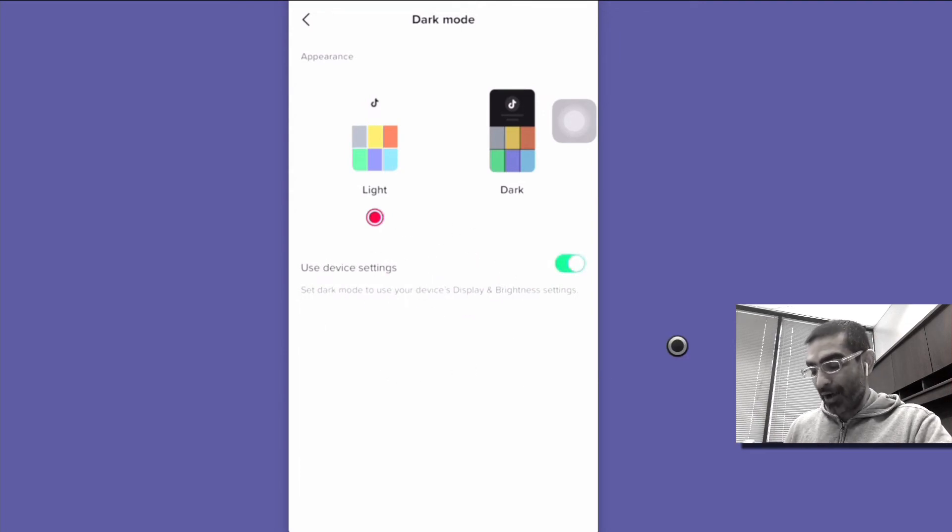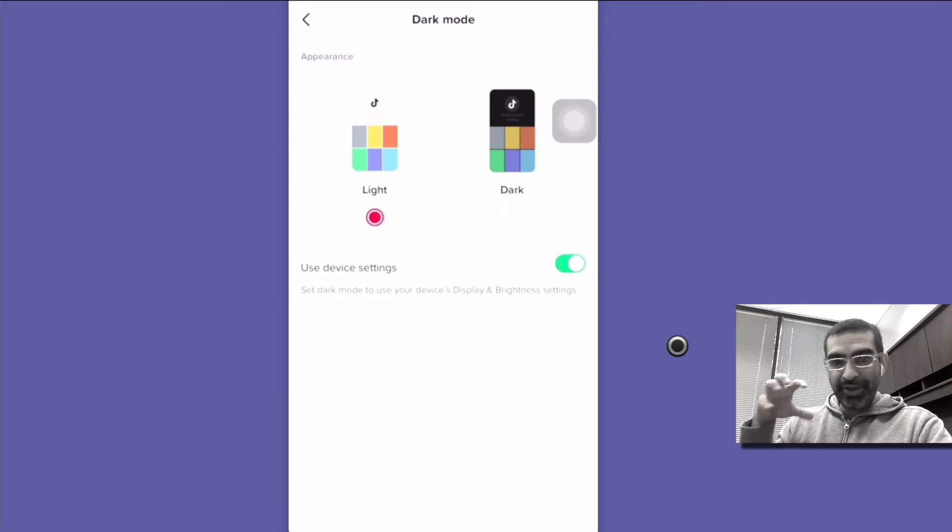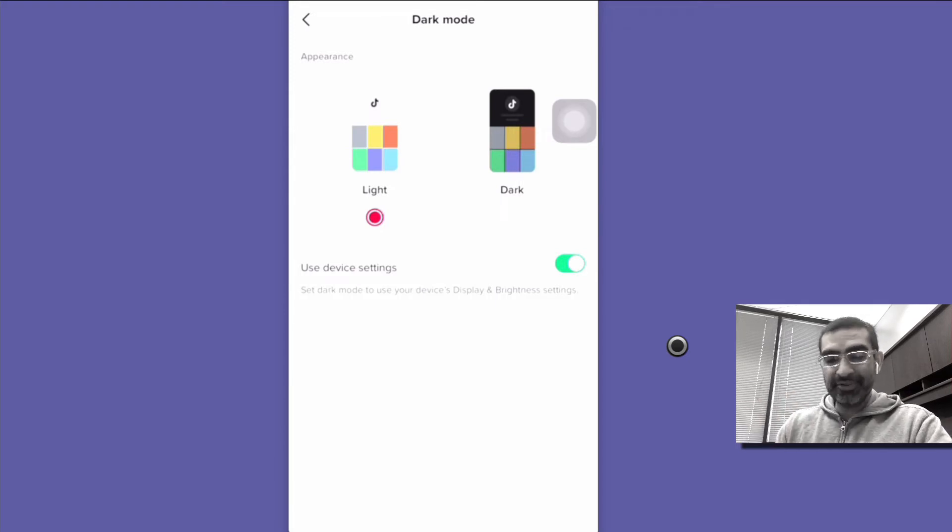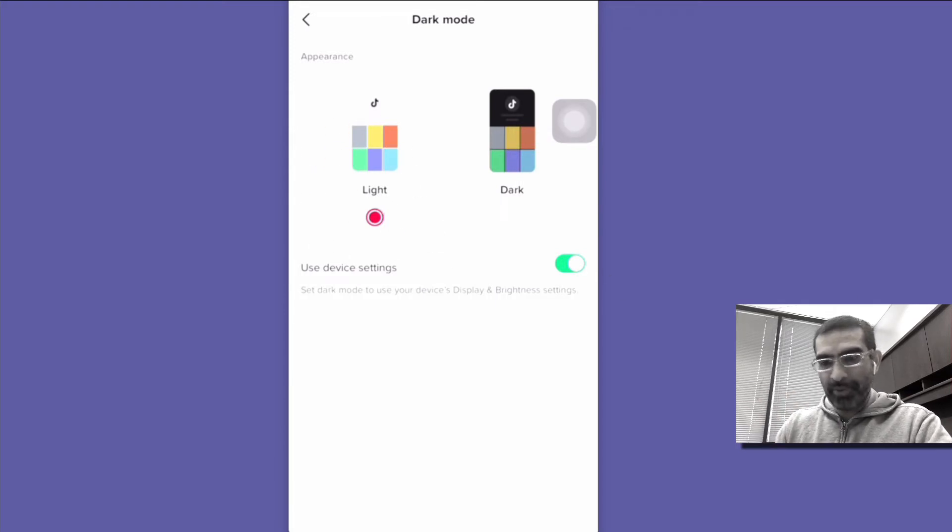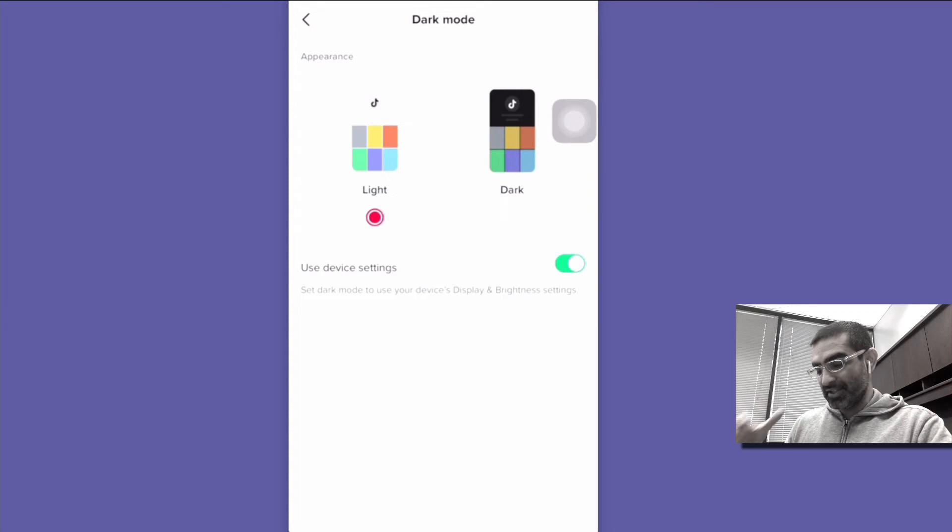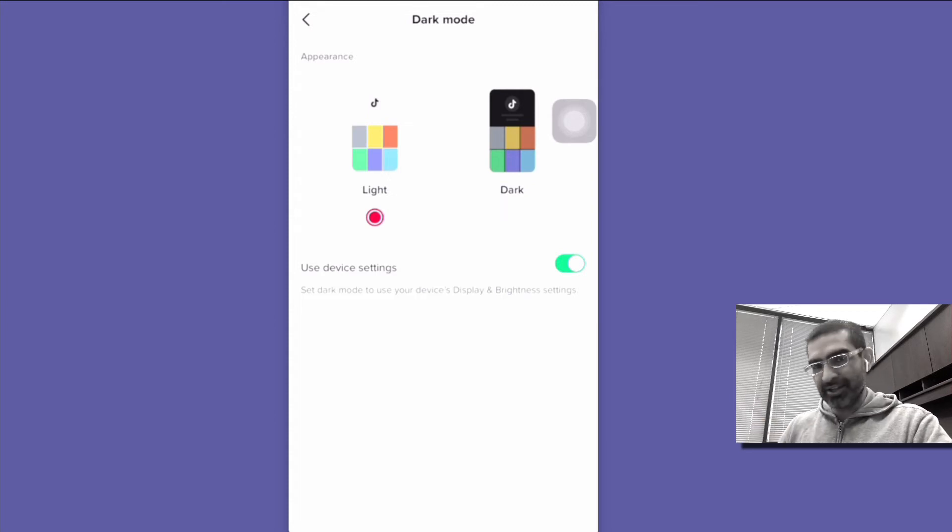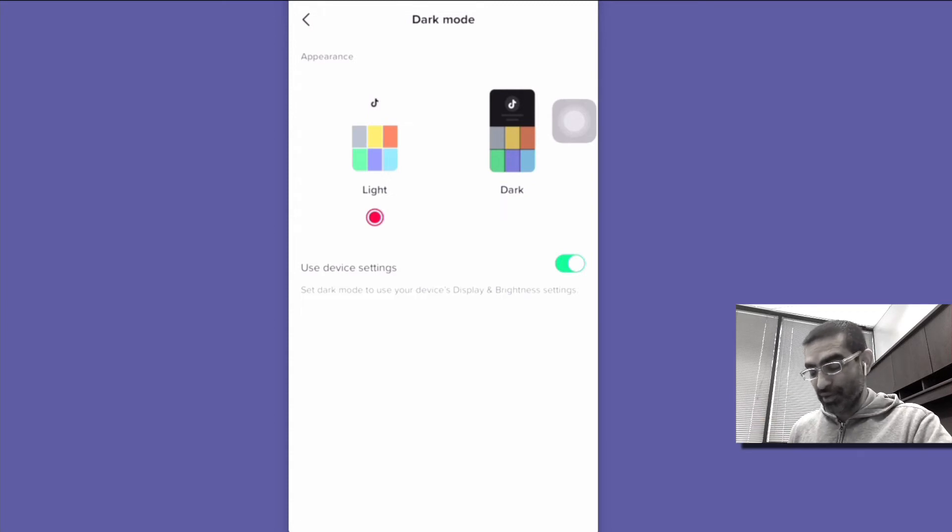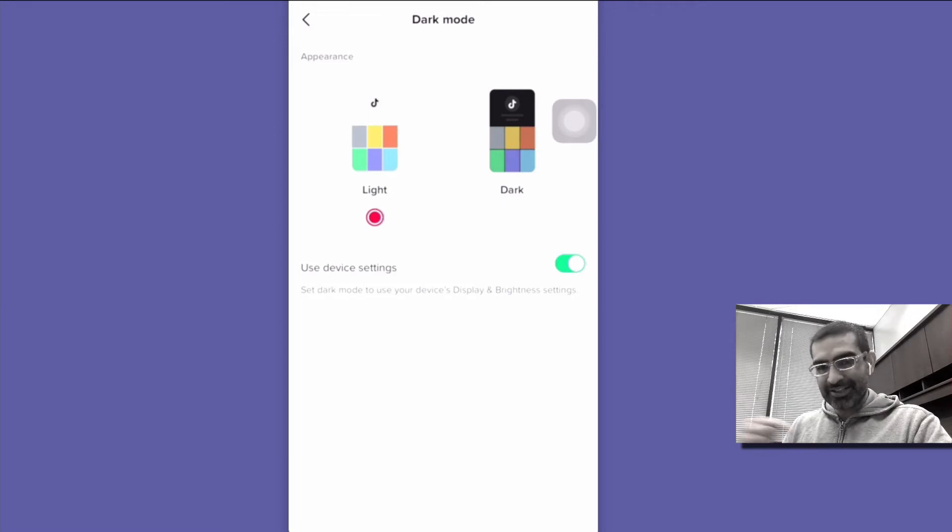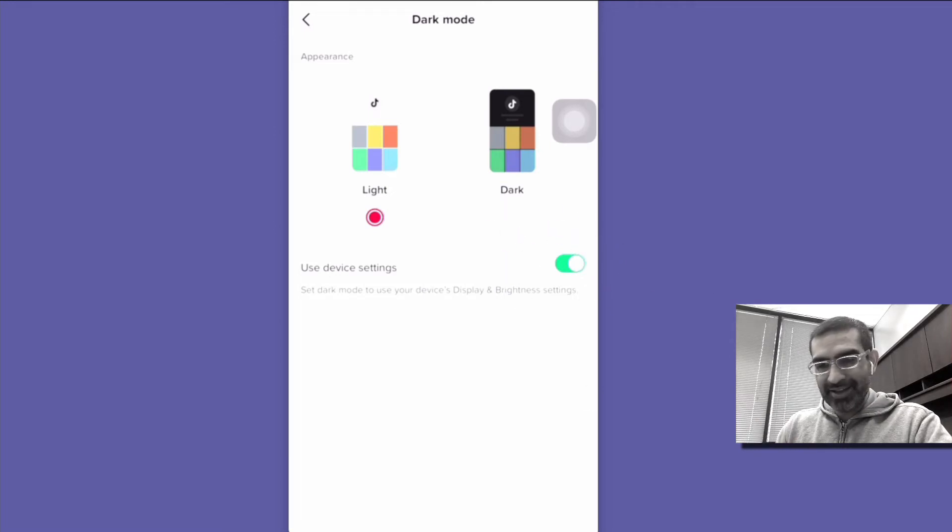So when you turn this on, now whenever, even though here I have selected the light mode, but whenever on my device if I select the dark mode it's automatically going to change my TikTok to the dark mode. Let's actually do that right now. So I have light mode selected and then I turned on the use device settings icon.